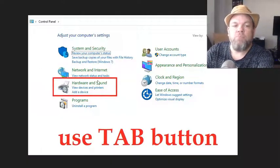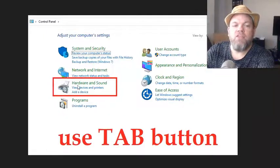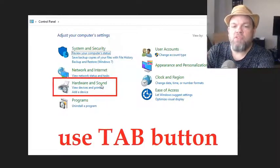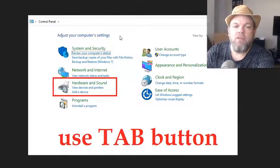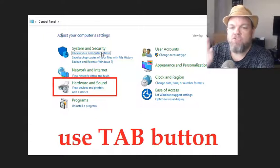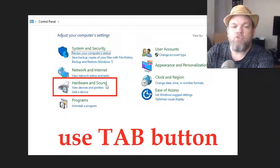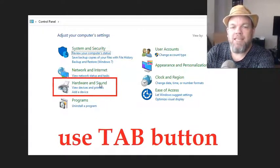It's going to take you to a place like this. In order to get to Hardware and Sound, you're going to have to tab or use your arrow key to go down to where it says Hardware and Sound and hit enter.